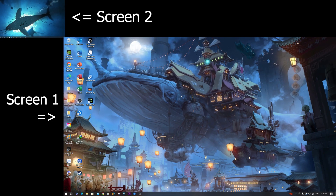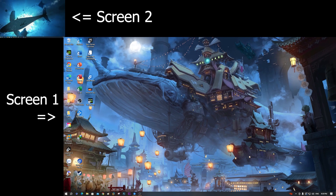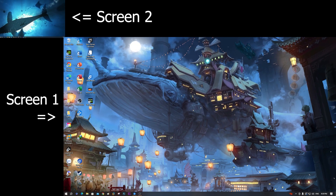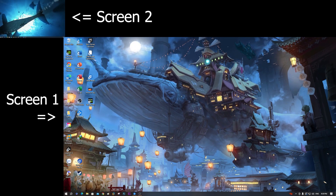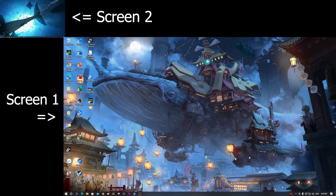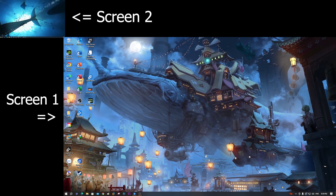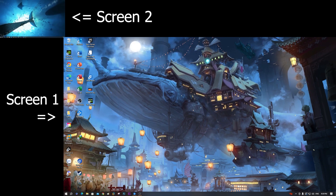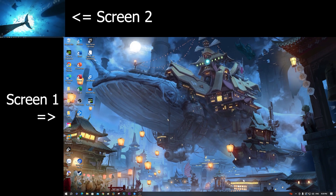Hello everyone, welcome to my channel PCtech. Today I will show you how to set up two screens with different wallpapers using the Wallpaper app.